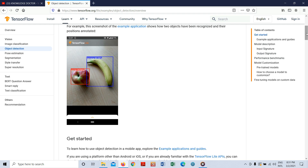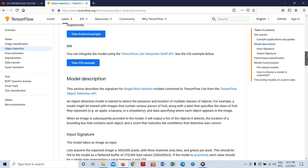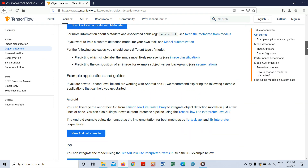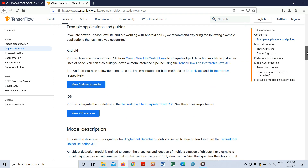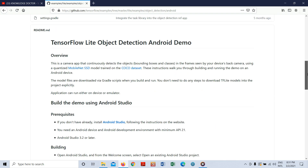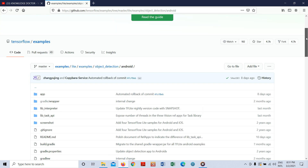Hopefully you already saw my demo video. You can read this page. Just click here for 'View Android Example' and it will open a GitHub link. This is the official GitHub link for TensorFlow Lite object detection on Android.